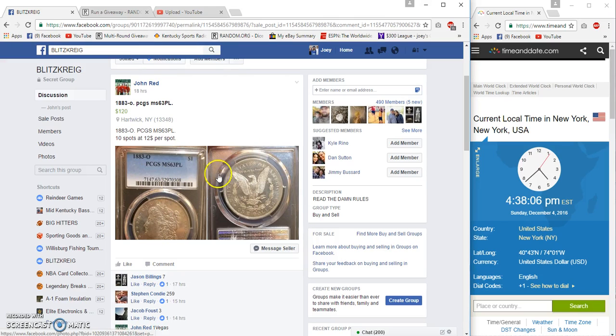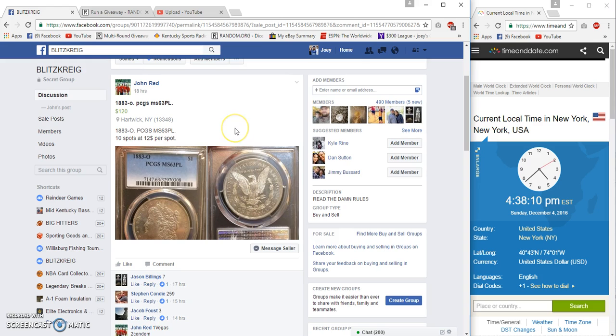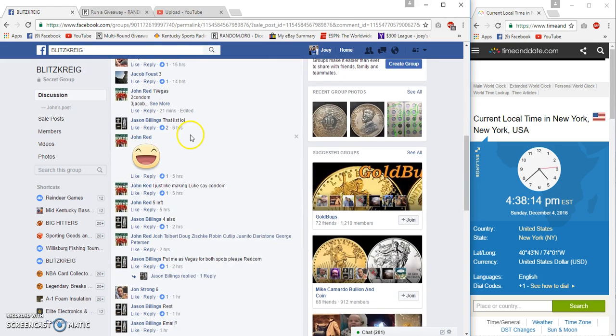All right, it's Craig on the run at MS63 1883 Morgan O for John Redd, 10 spots, 12 bucks each.